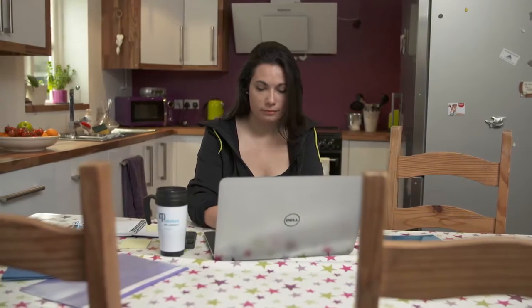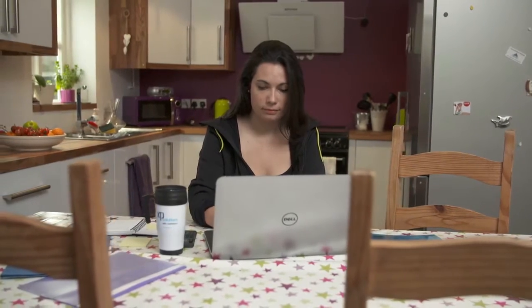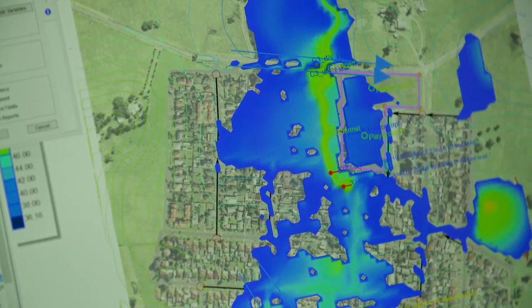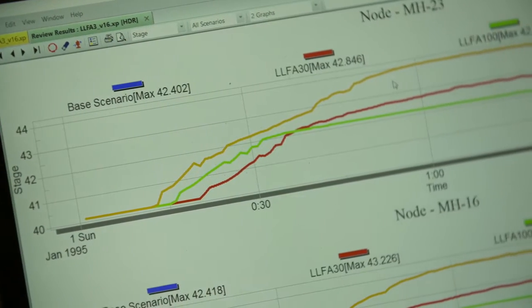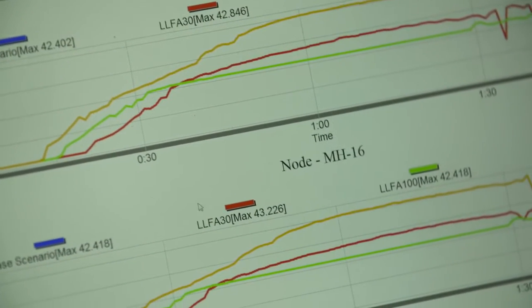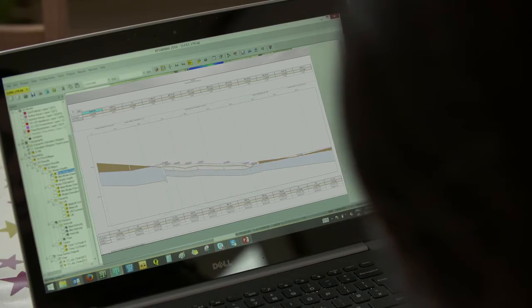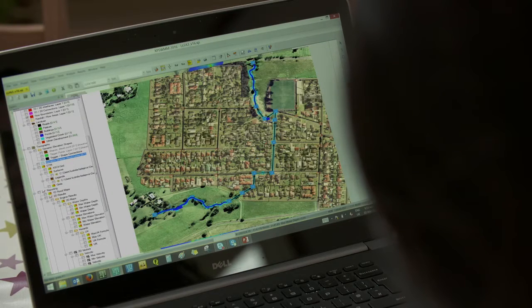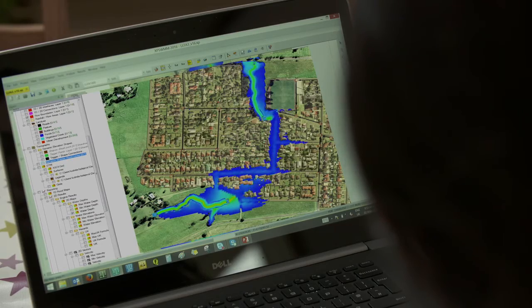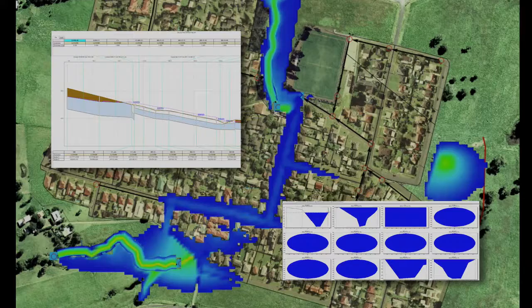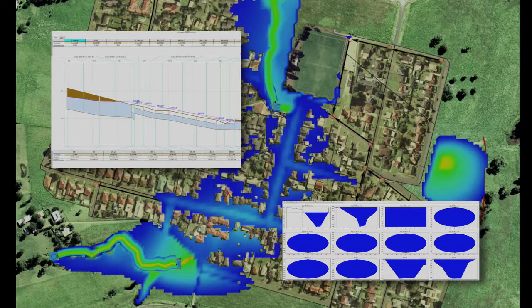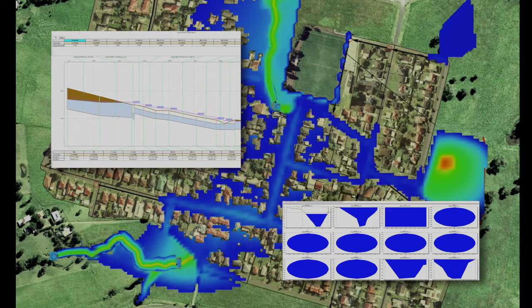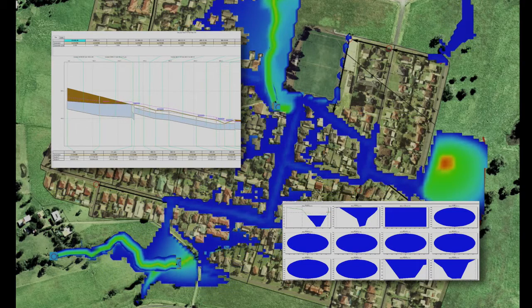With XP Swim, Mary can model flood rate of onset, velocity, depth, duration and water quality to produce detailed flood maps. XP Swim enables Mary to combine both conduit underground flow and overland flow in the same model, so everything is interconnected. She can see the interaction between floodwaters and drainage systems and model complex systems as they are.